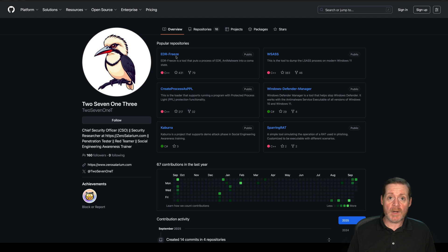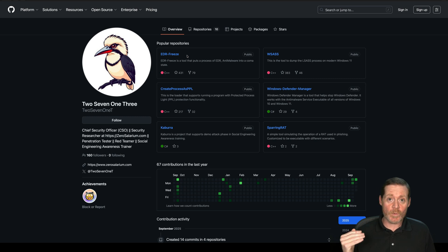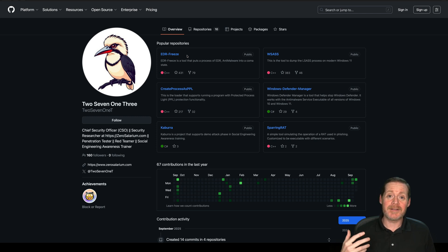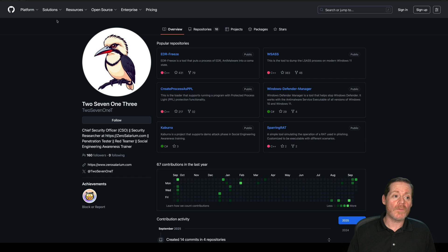EDR Freeze has made a lot of news — it does work, it will freeze the EDR in place — but what I've found is that in a lot of cases once you freeze the EDR the system is unusable or might crash. So I didn't think that was a great demo, but we'll take a look at WSAS today and do the purple teaming of LSAS dumping with WSAS.